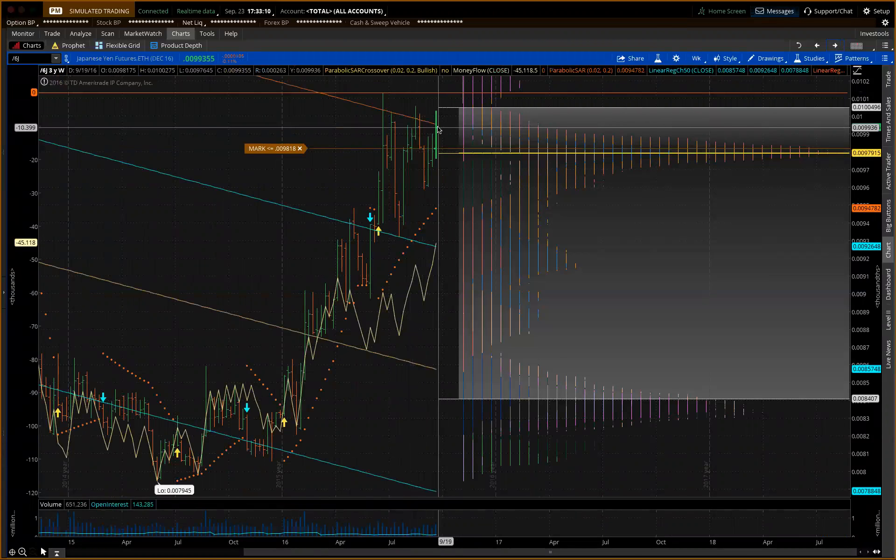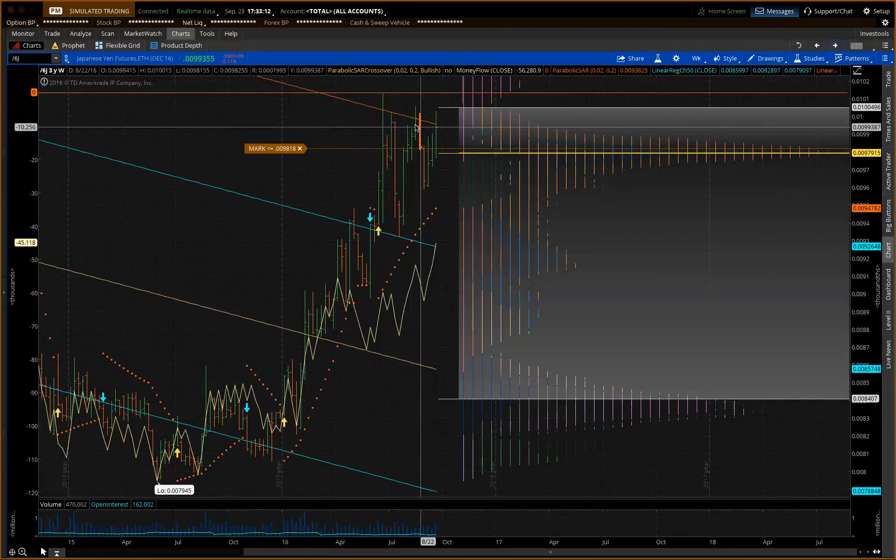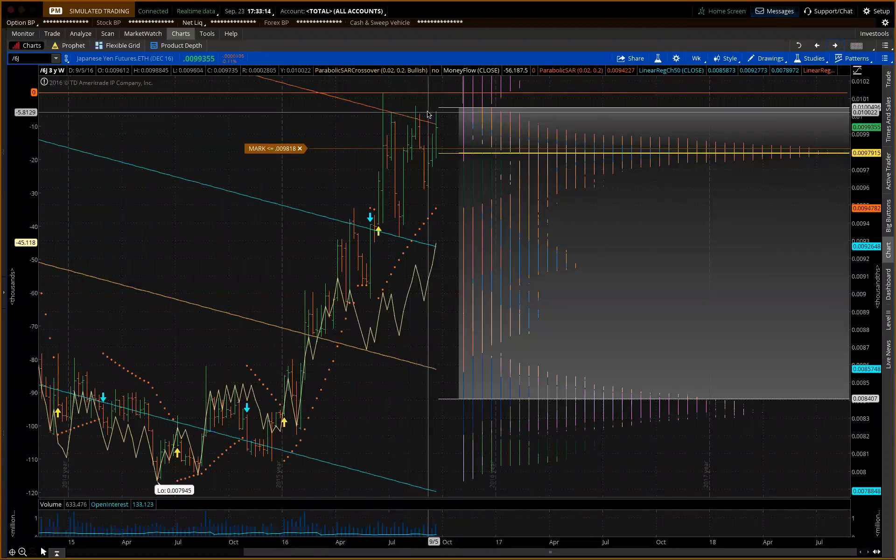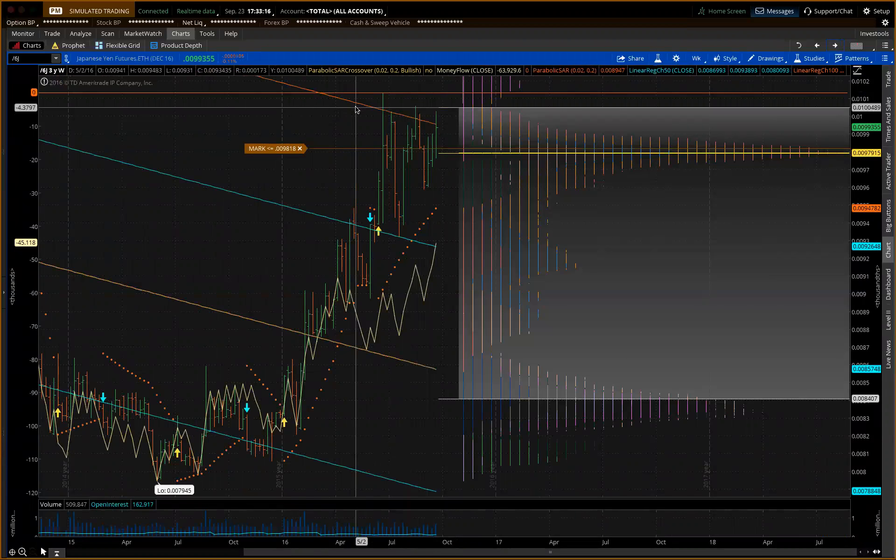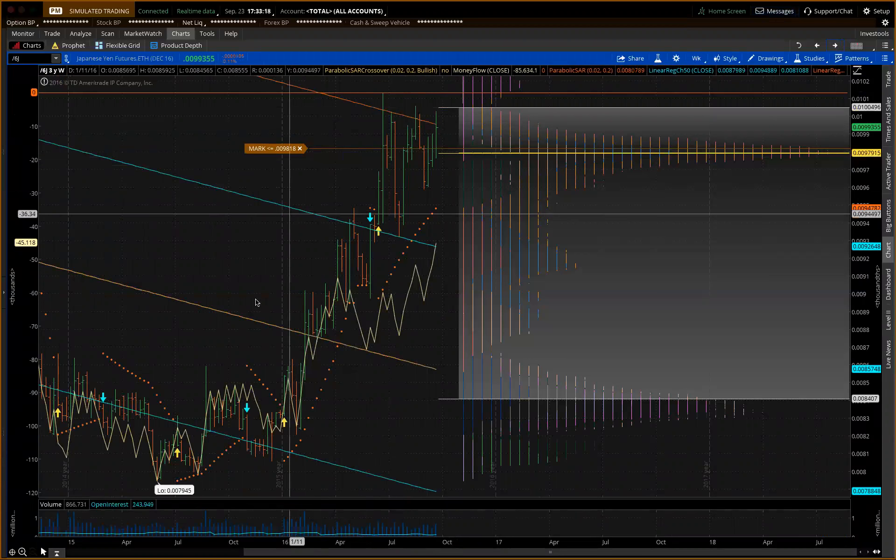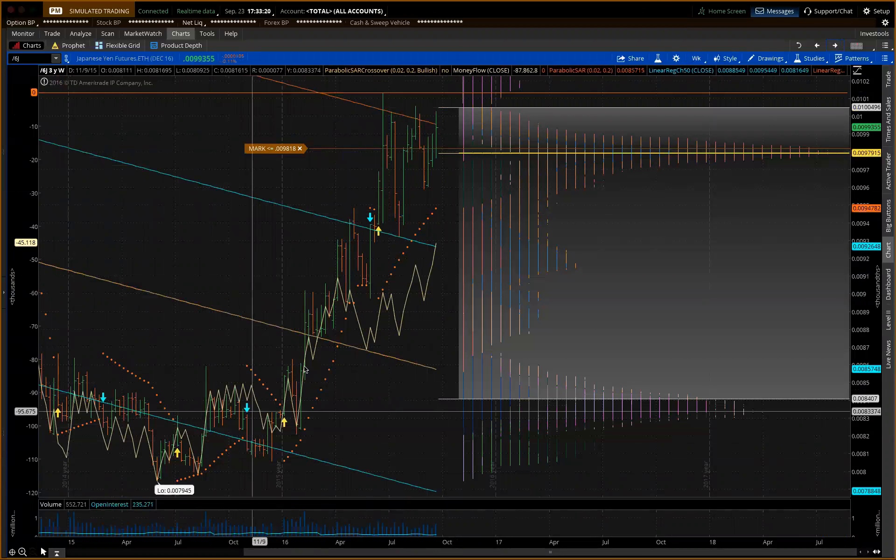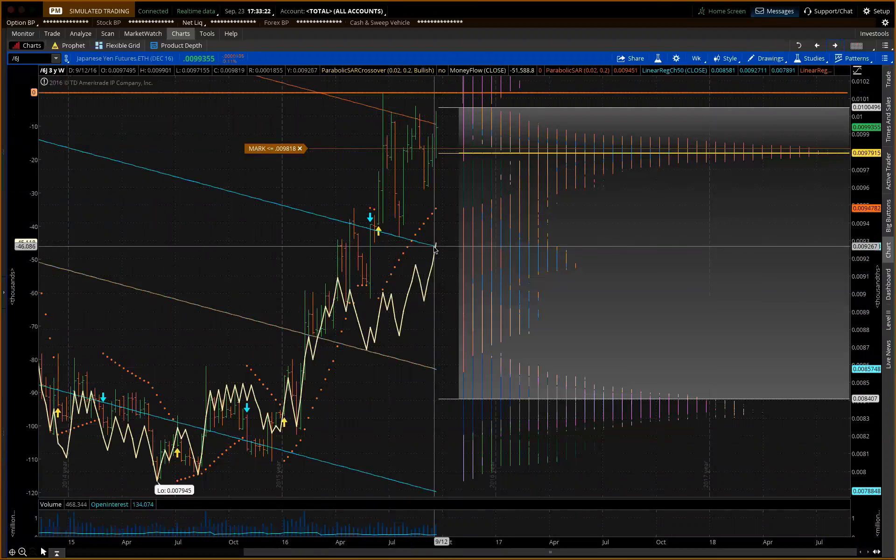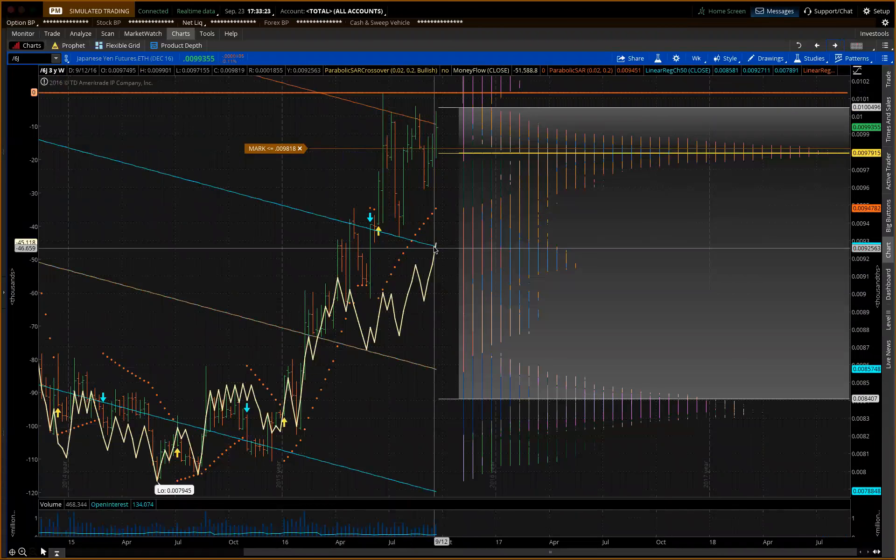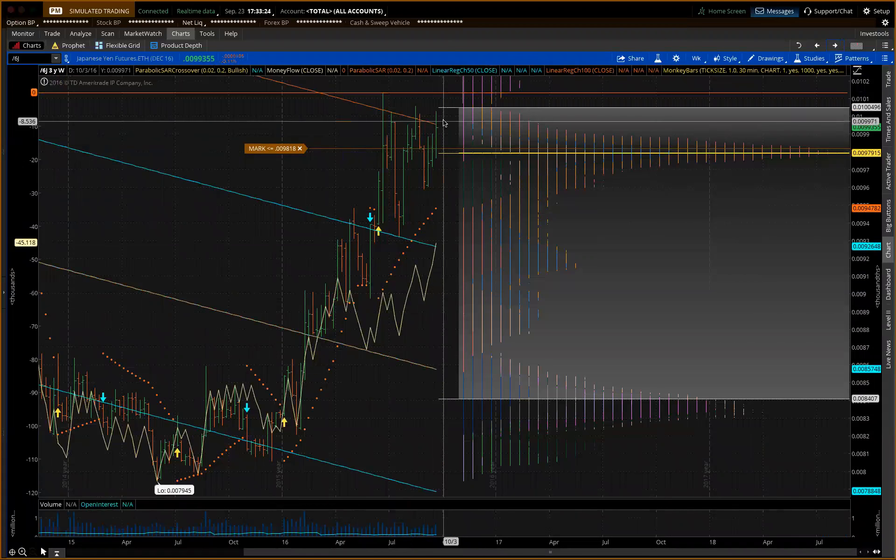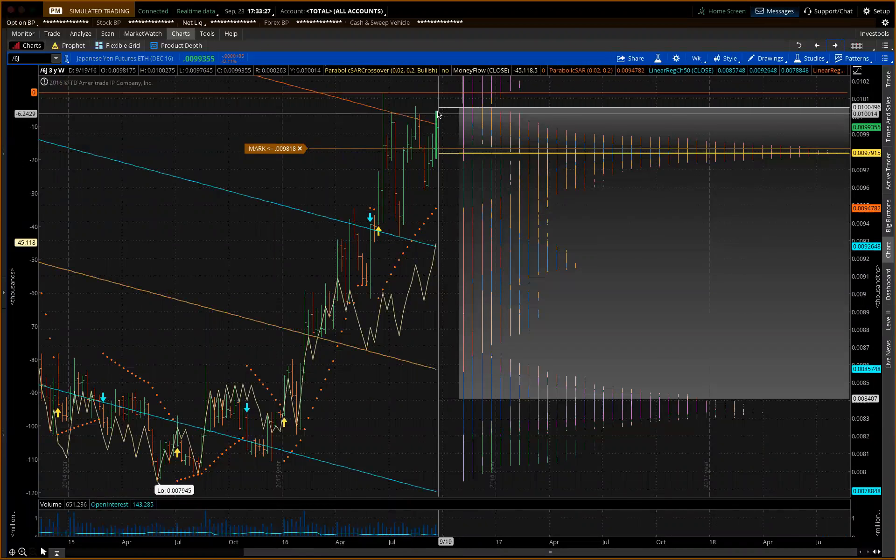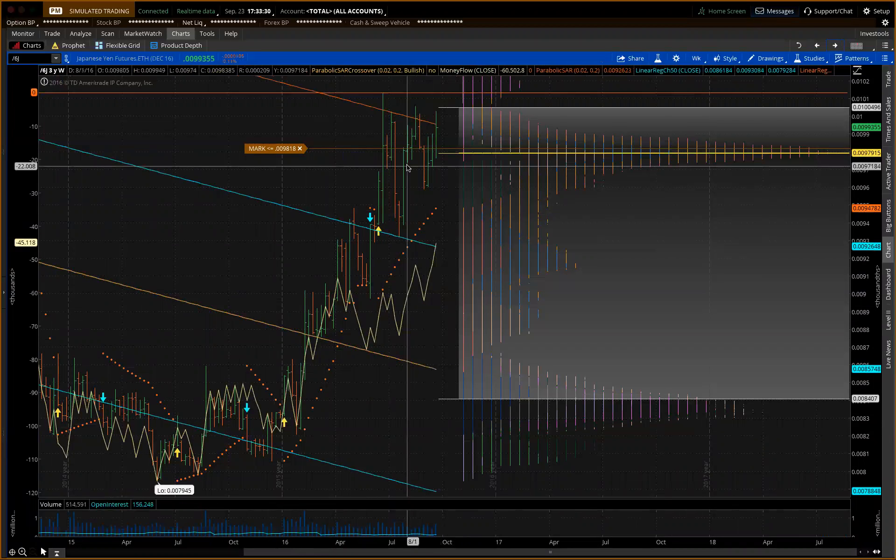Japanese yen has had a decent run but running into some problems here. Need some follow through. It has moved for an extended period of time. There's still more room to run here with the money flow. So, eyeball this one just like the Mexican peso as a reversal on here.